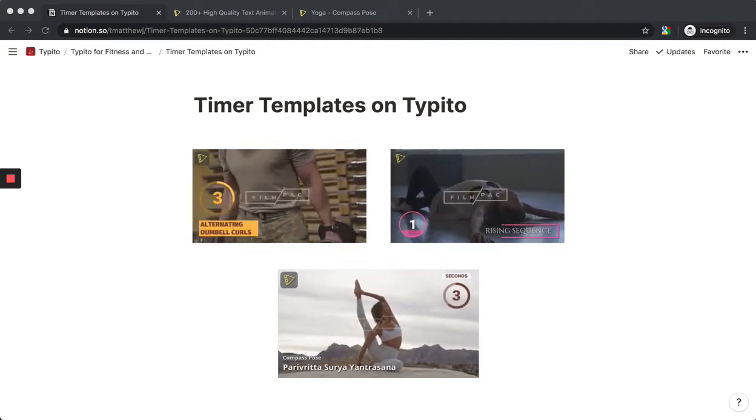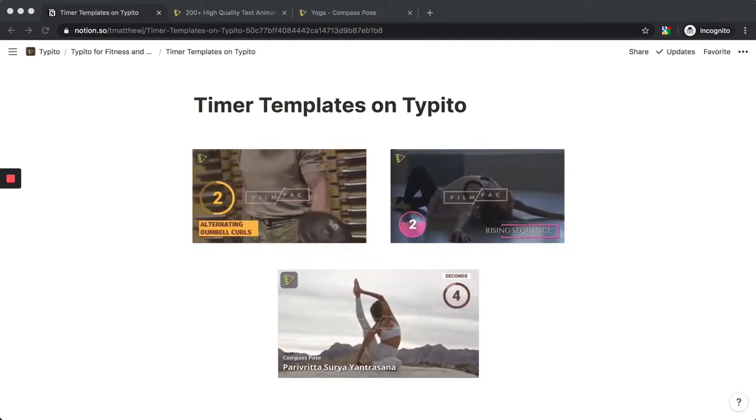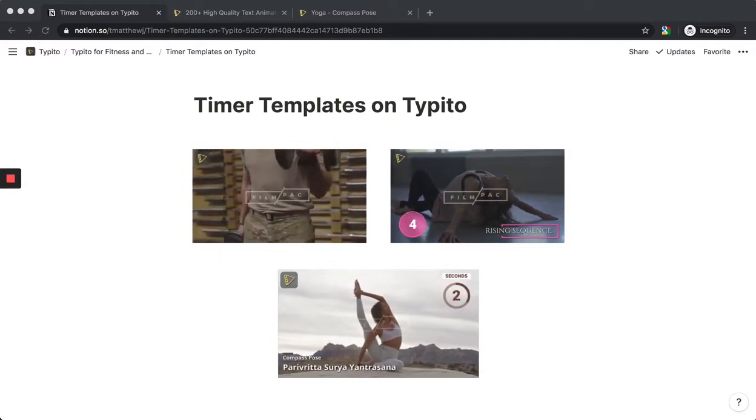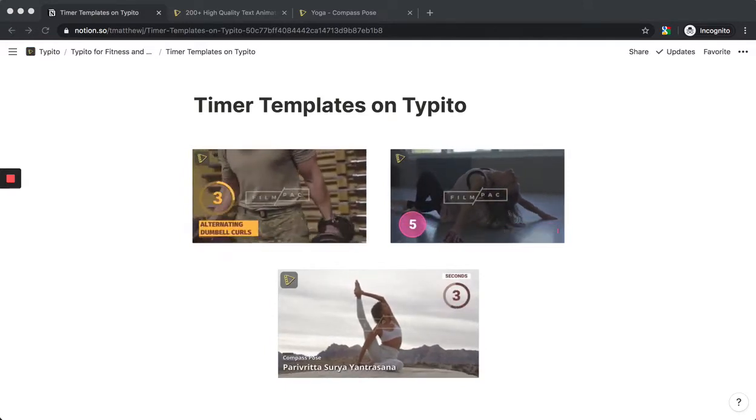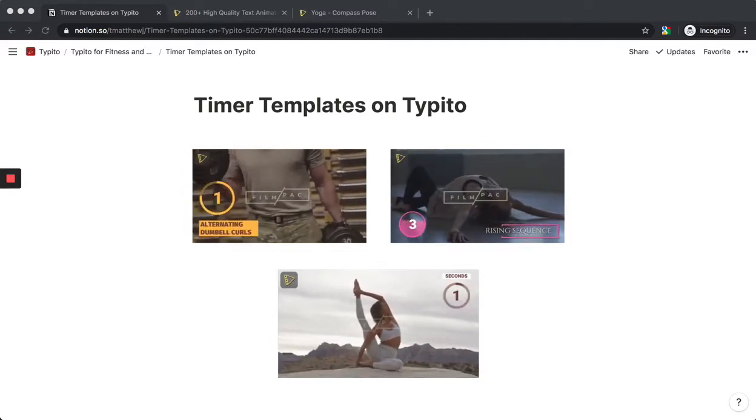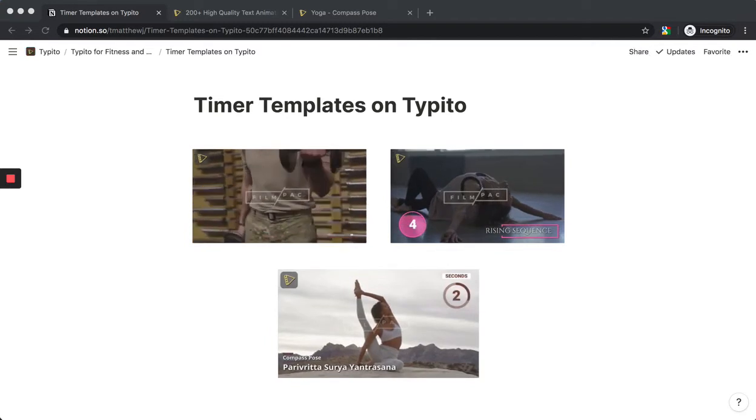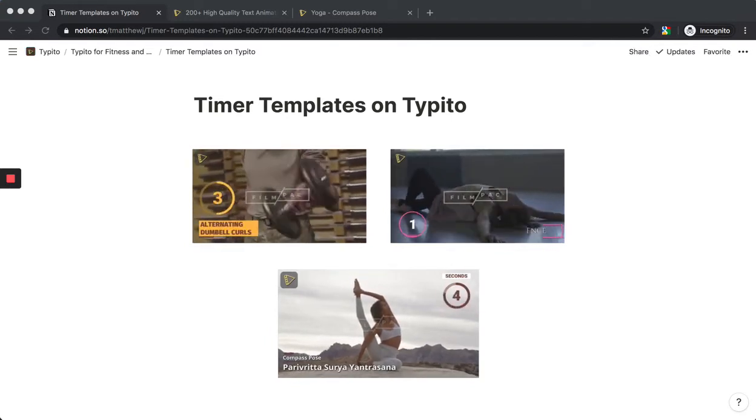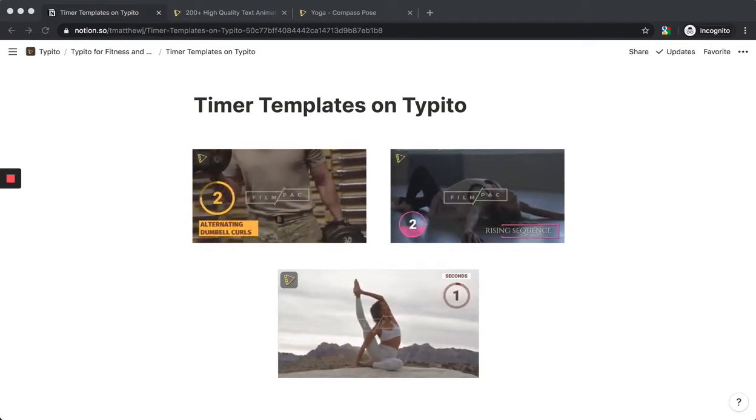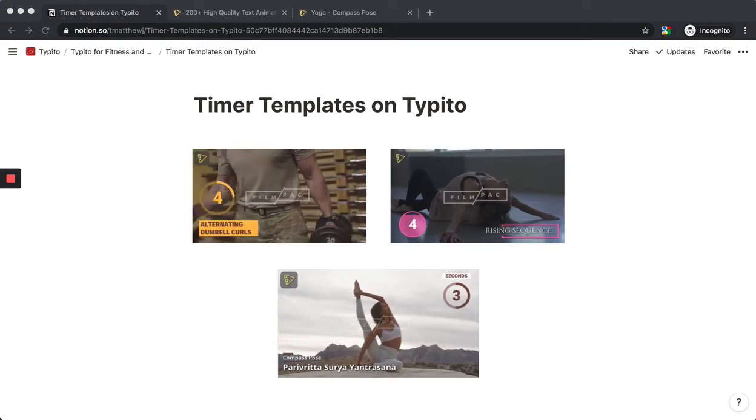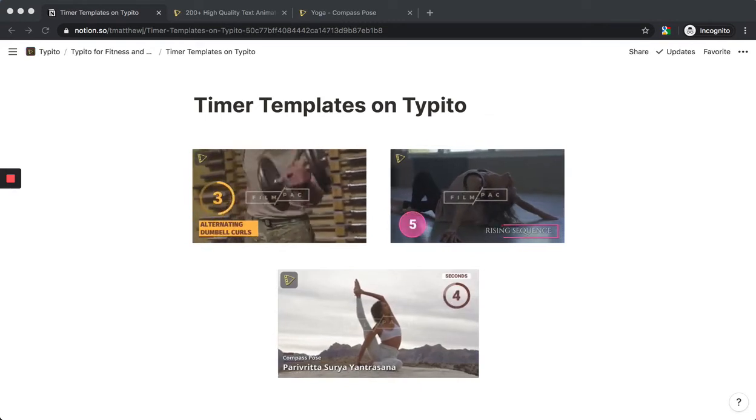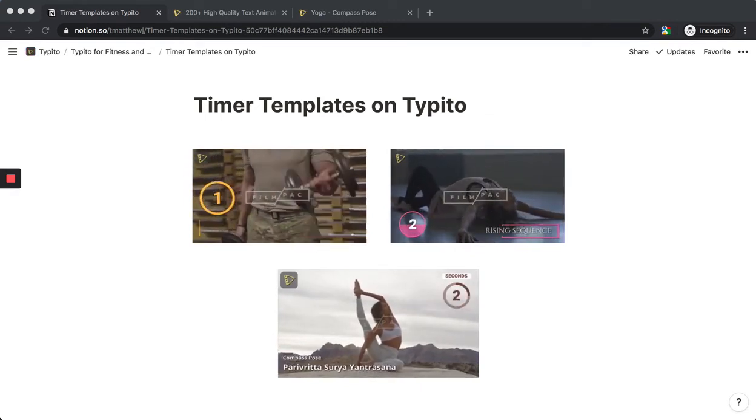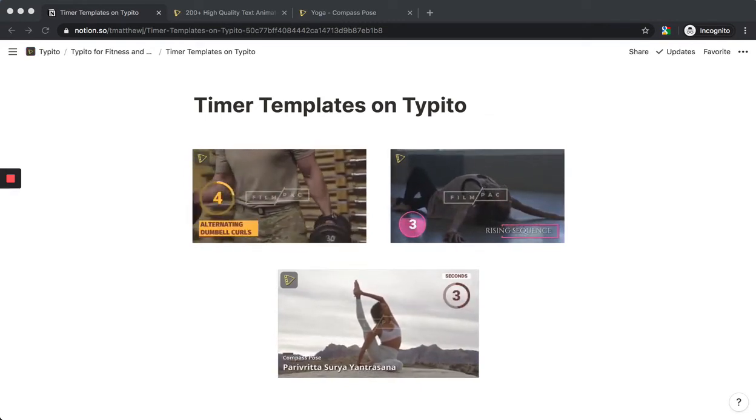The more I think about it, timer templates can be added to any video with an instructional nature where you want to highlight a specific routine. You can show that it's starting now and will end 10 seconds later, or use a countdown.